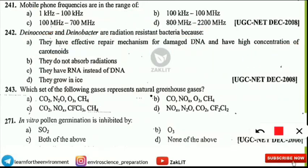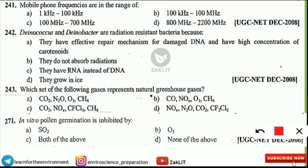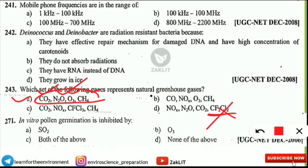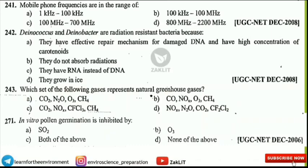The next question is: which set of gases represents natural greenhouse gases? Read all the options first. The correct option is option A — carbon dioxide, N2O, ozone, and methane are all natural greenhouse gases. In the other three options, CFCs are present, which are not natural greenhouse gases. One option also contains carbon monoxide, which is also not a natural greenhouse gas. That is why option A is the correct option.